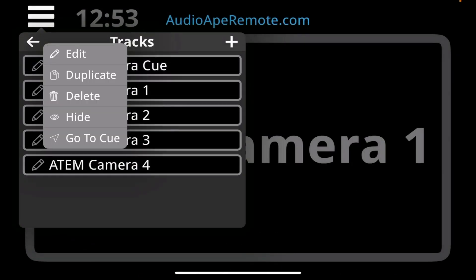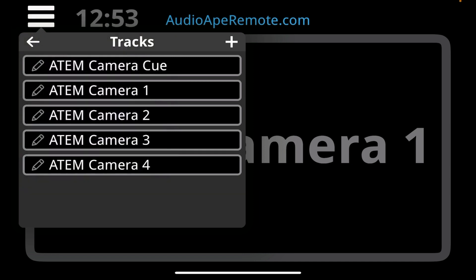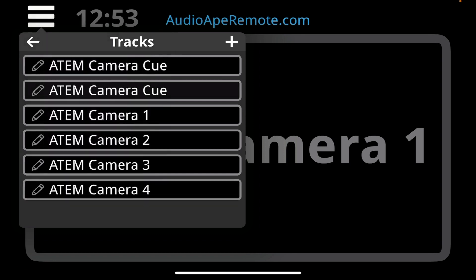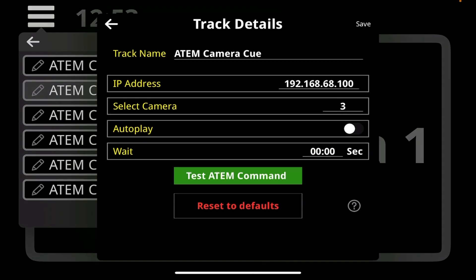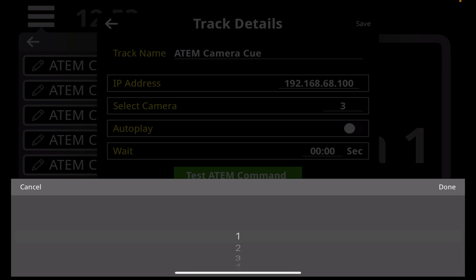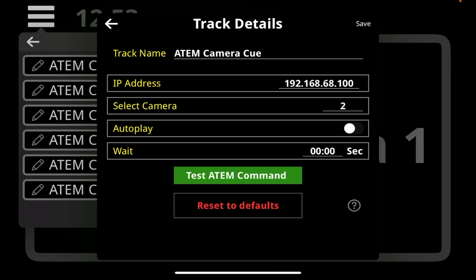Now you can drop these ATEM cues right in the middle of your playlist so it can be after a video plays or a music cue. These can be duplicated and dropped in wherever you need them and you can edit them to select other cameras that you want to be on the network.